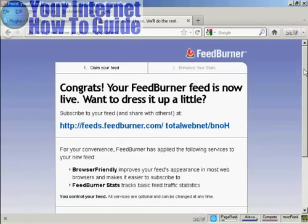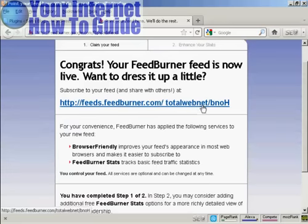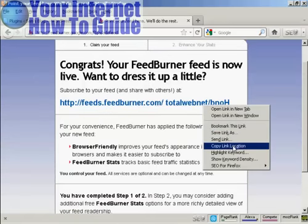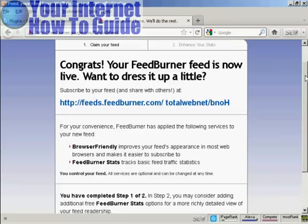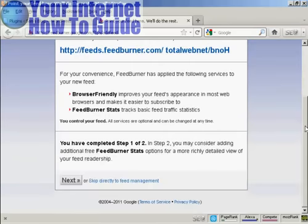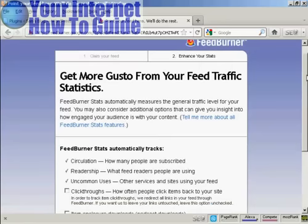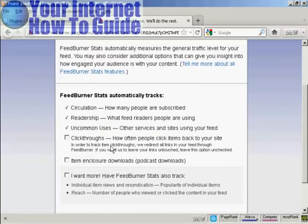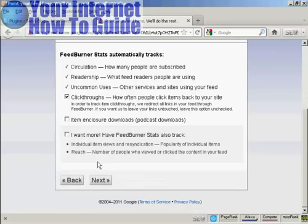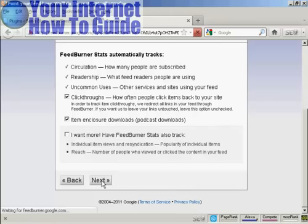And there we go — this is your feed. Copy that link location because you'll need it in a moment. Now you can add some extra bells and whistles to your FeedBurner feed. You can add tracking — it already tracks circulation and readership. You can also track click-throughs, how often people click items back to your site, and other options like item enclosure for podcast downloads, which is helpful if you have audio on your site. Then click Next.